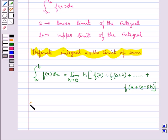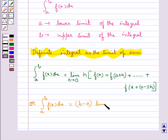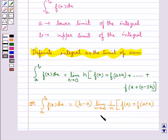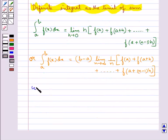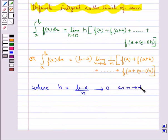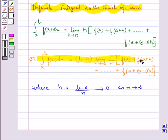This can also be written as: integral a to b f(x) dx equals (b−a) times limit n tends to infinity, (1/n) into [f(a) + f(a+h) + ... + f(a+(n−1)h)], where h = (b−a)/n and h tends to 0 as n tends to infinity. This expression is known as the definition of definite integral as the limit of sum.